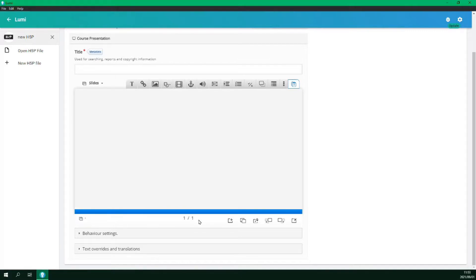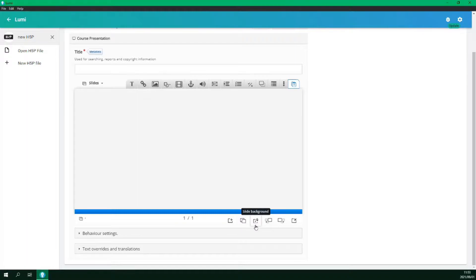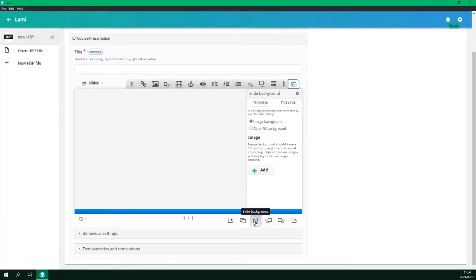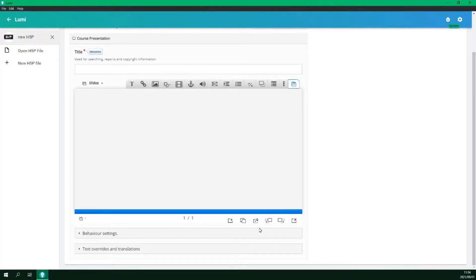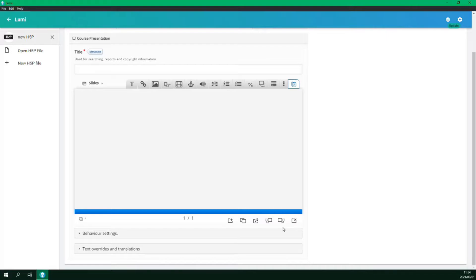In the centre we have the current slide number and the total number of slides in the presentation. On the right we have buttons to add a new slide, duplicate slides, and change the background. This can be an image or a solid colour and can be set as a global template or per slide. Then we have move slide left and move slide right to change the positioning of the slide in the presentation. And finally we have delete slide.